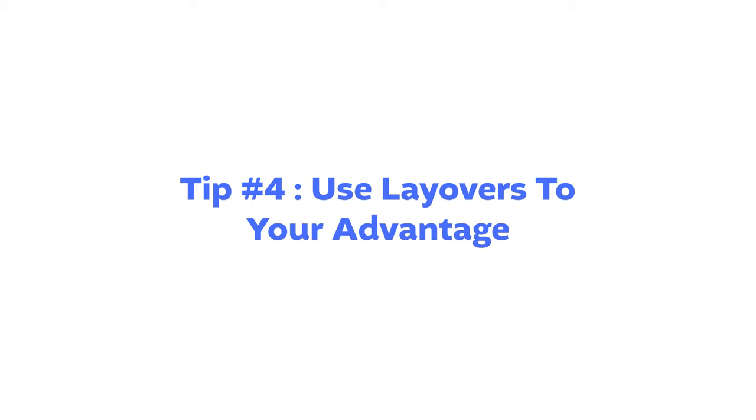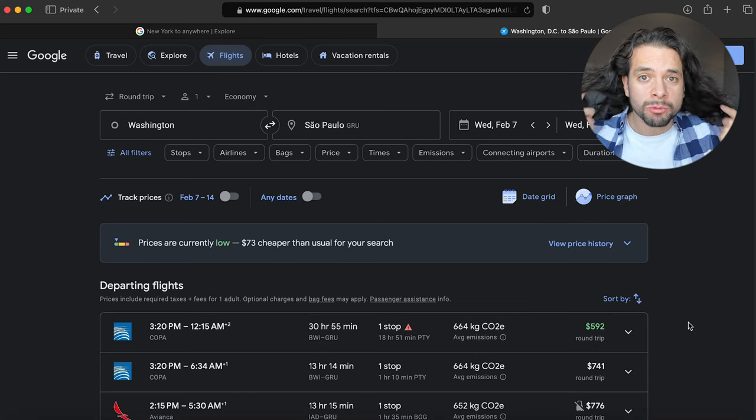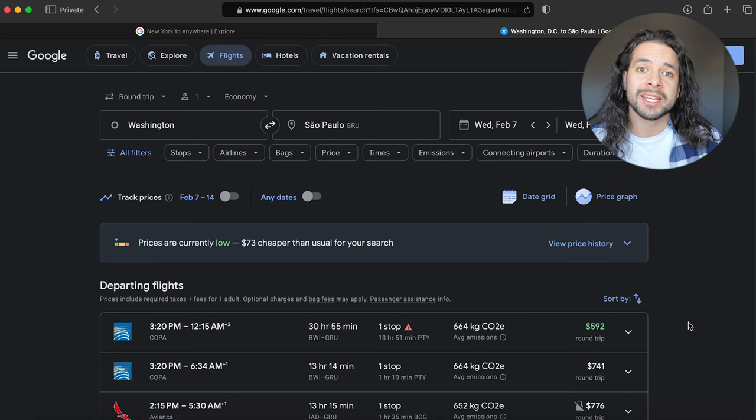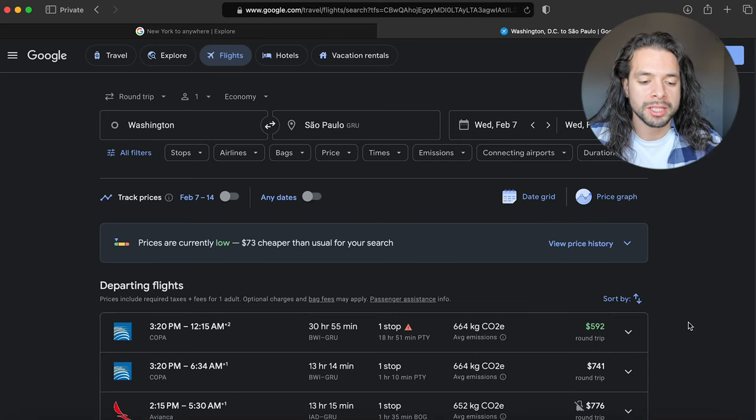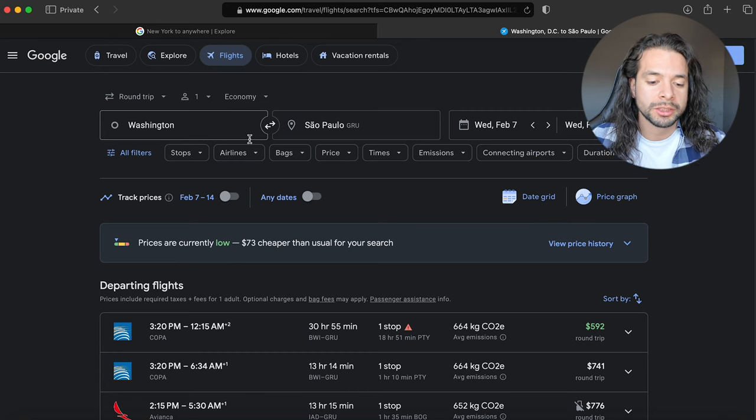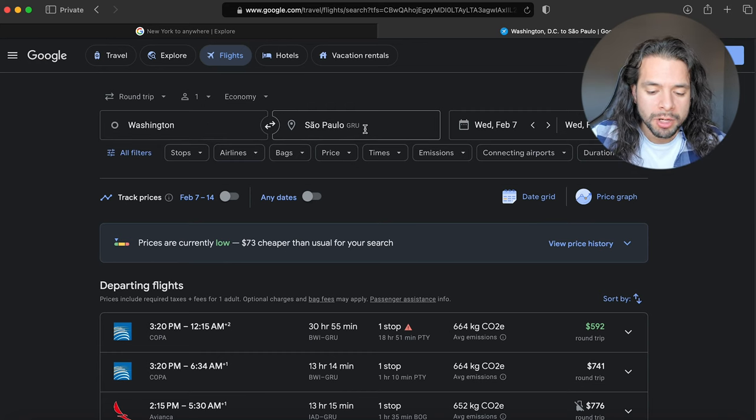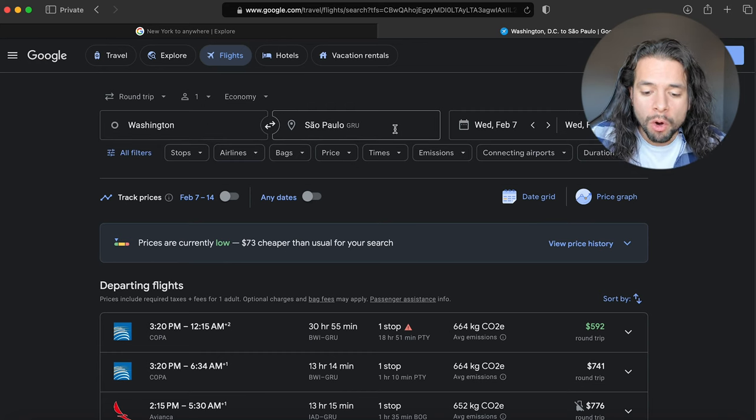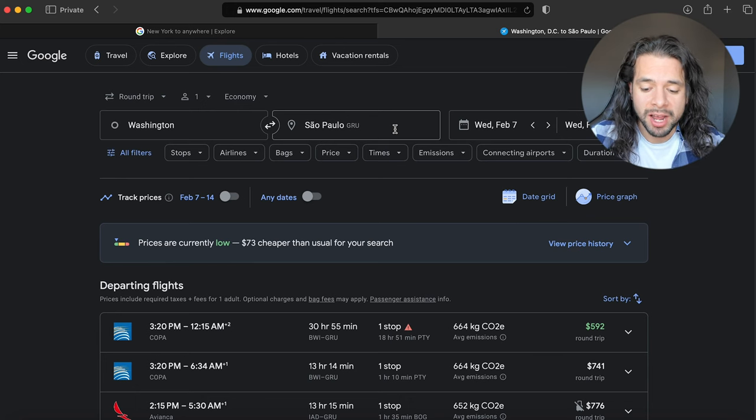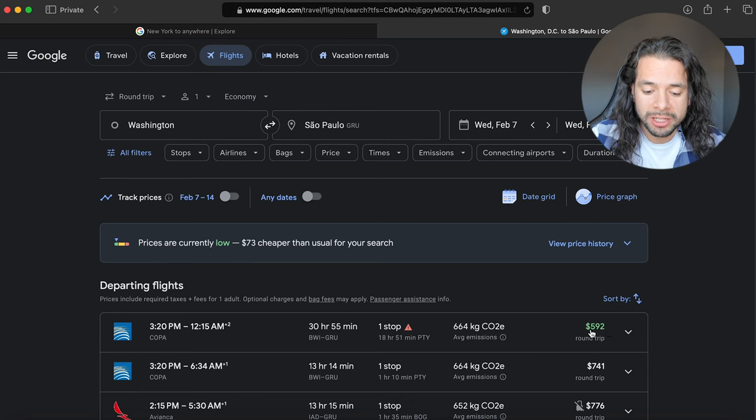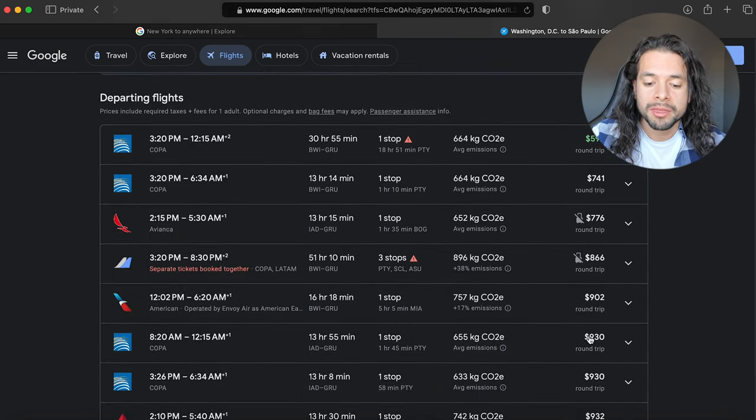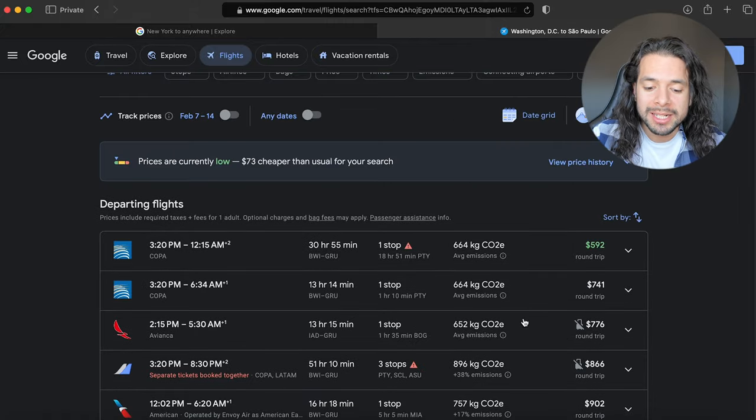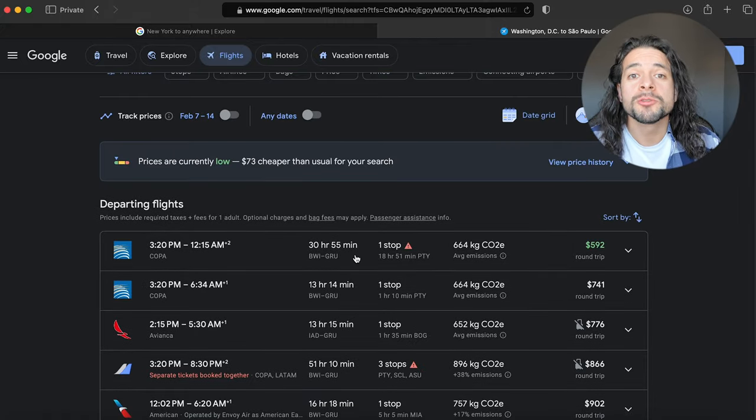It's very important that you always book your flight with the airline directly, not these other travel agencies. Tip number four is use layovers to your advantage. Sometimes you're going to run across flights like this on the explore page, where let's say you're going from Washington DC to Sao Paulo and the only cheapest flight you're going to find is this for $592, there's nothing cheaper than that. The problem is it takes 30 hours.